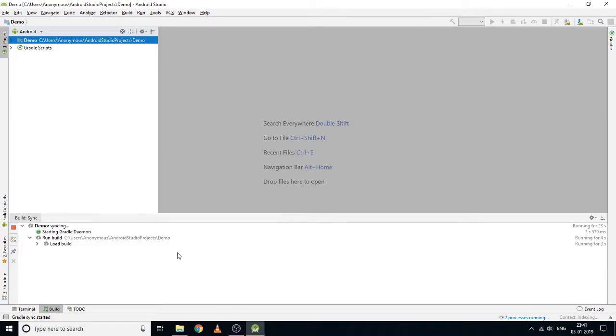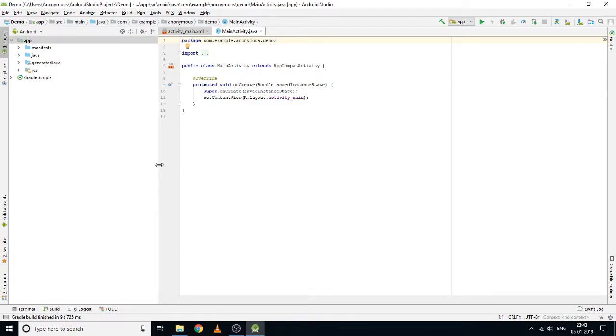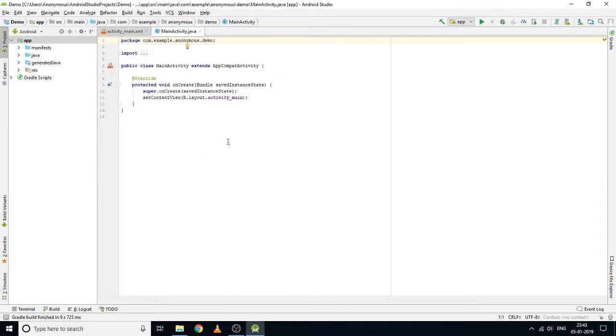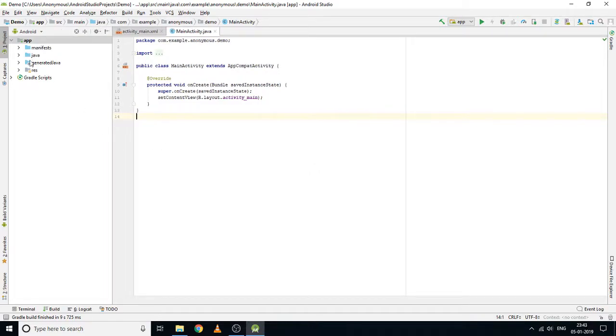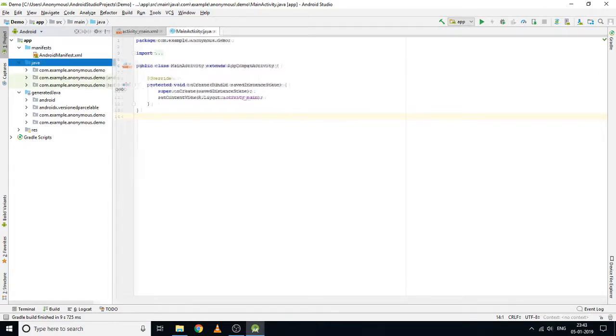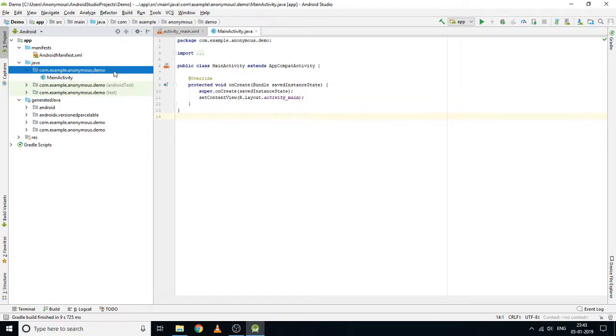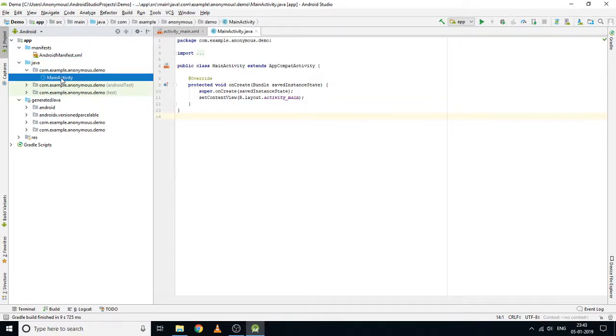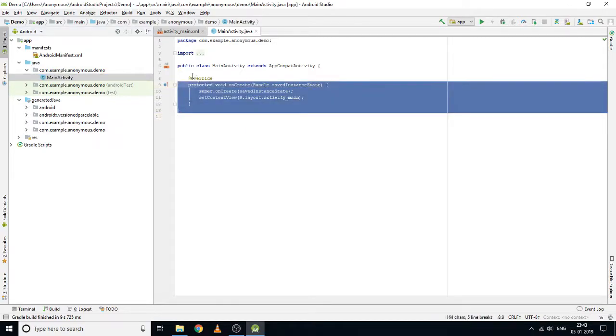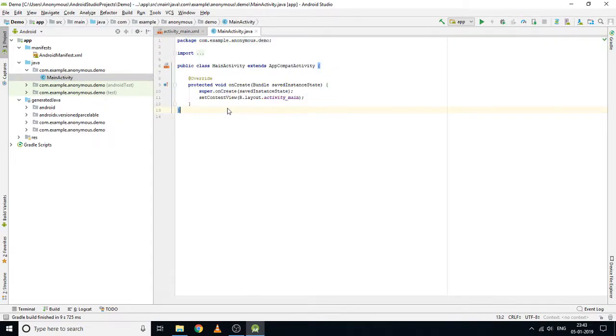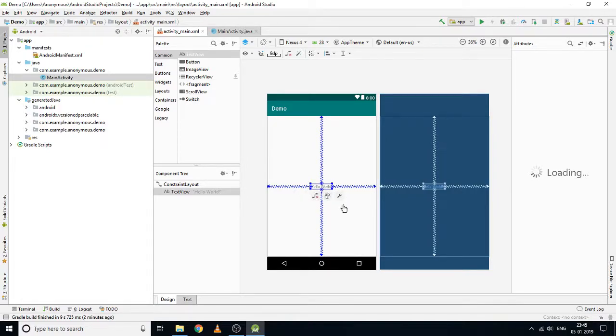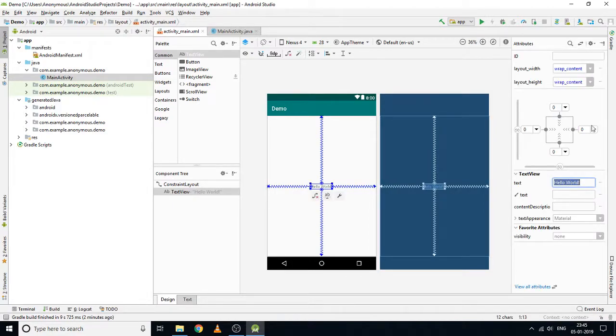As you can see, our project is building now. The project has completed building. Here you can see all of the files that are in the project. In this Java folder we have our MainActivity that you can see here, and here is our activity_main.xml file. Let me make this text Hello World a little bit bigger, so let's increase the size of this text.